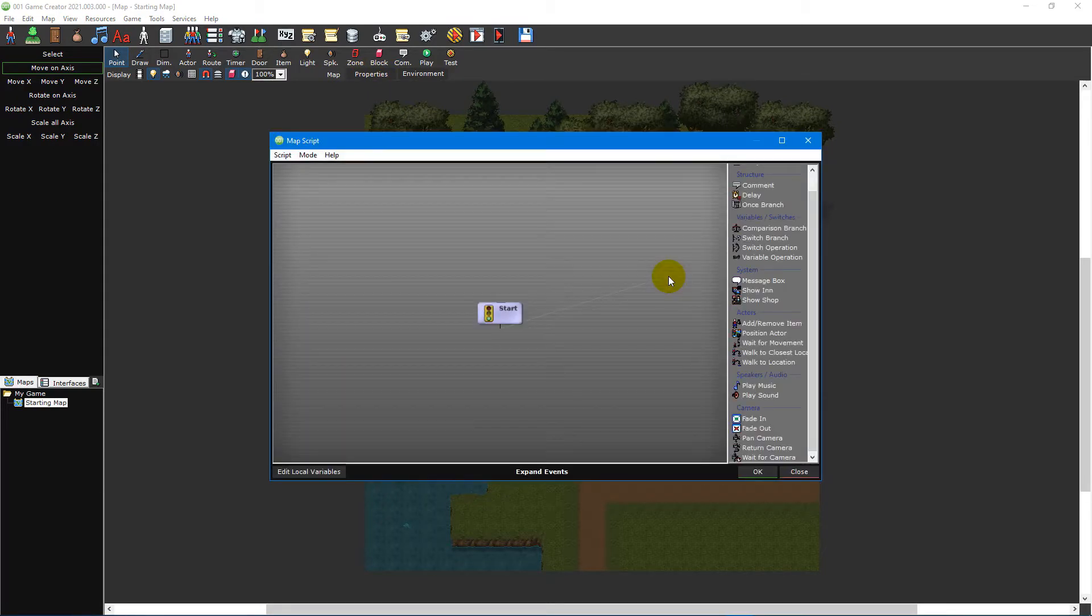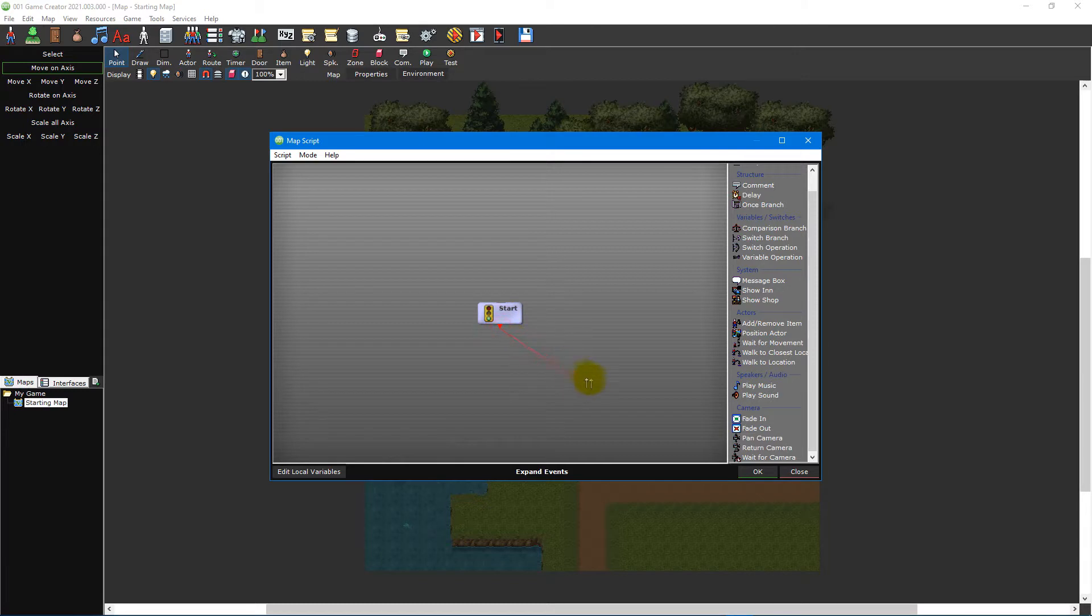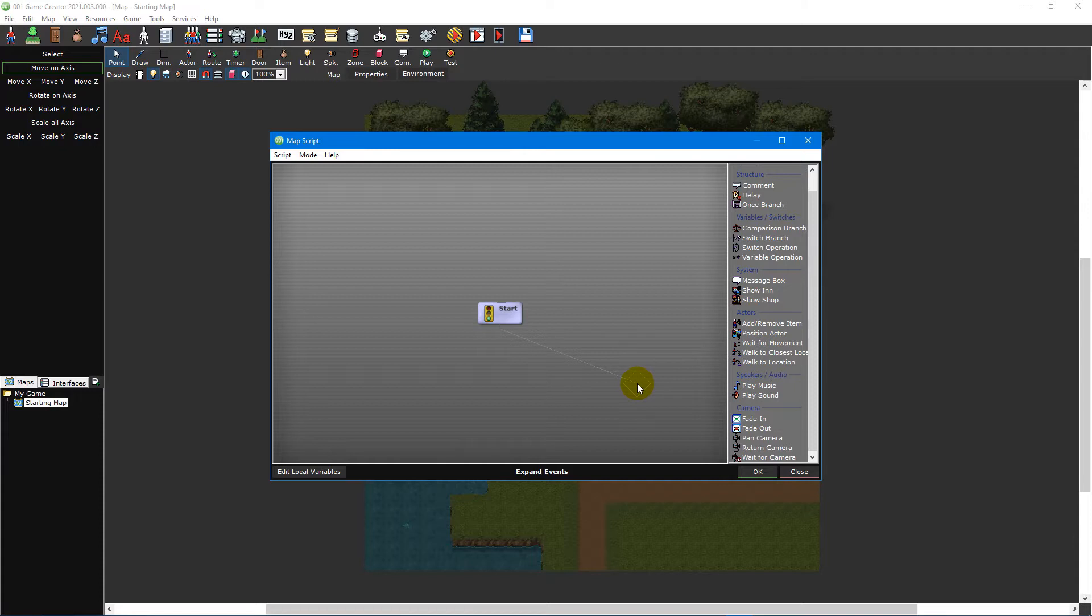When opening the script editor, you'll see a start event in the middle of the window. This is the very beginning of your script, from which other events are connected to via the branch at the bottom. Typically, events have branches on the top and bottom, but since this is the start event, it only has a bottom branch.